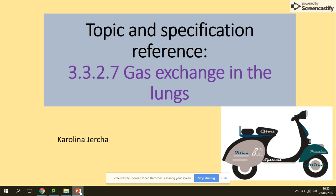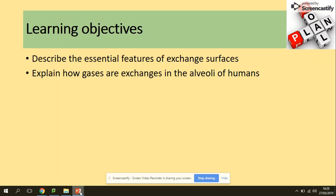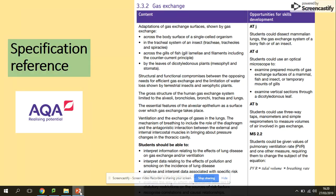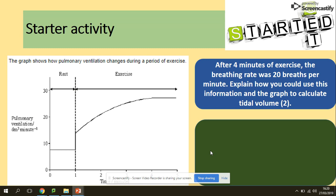Hi guys, we will be looking at gas exchange in the lungs. You need to be able to describe the essential features of exchange surfaces and explain how gases are exchanged in the alveoli of humans. In terms of the specification, we are still looking at the alveoli, gas exchange, and we will be looking at the adaptations.